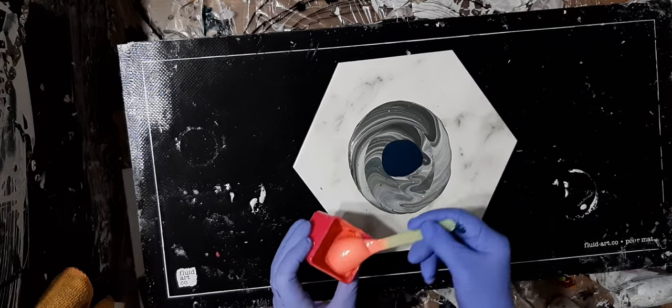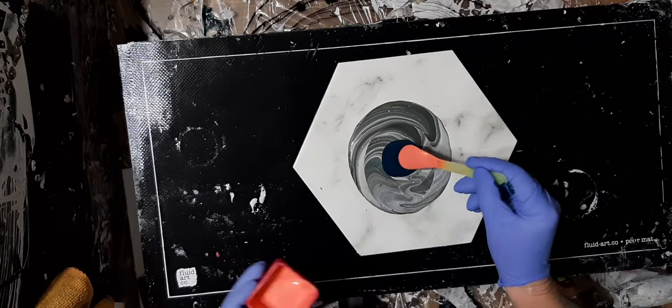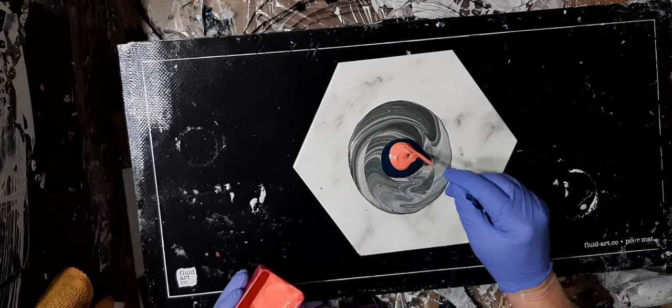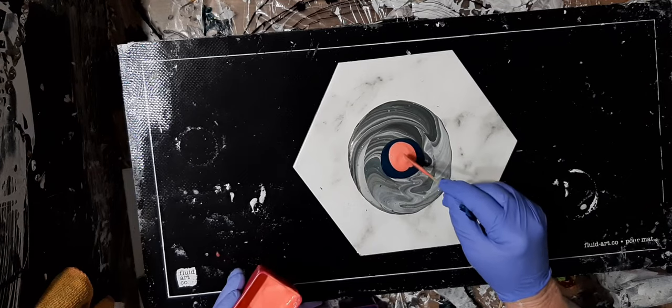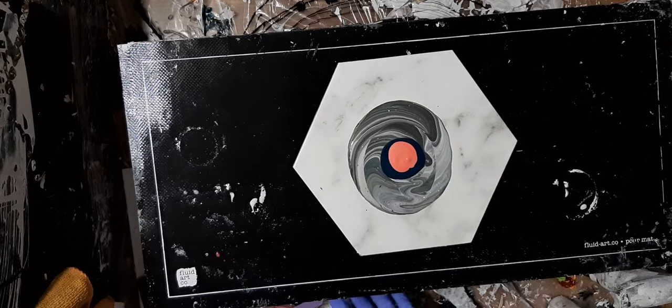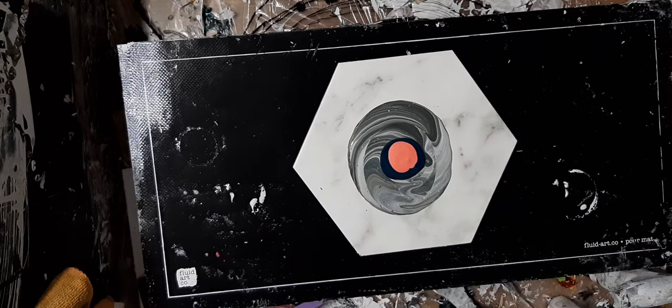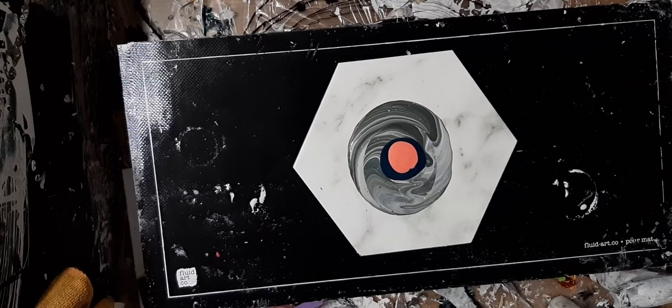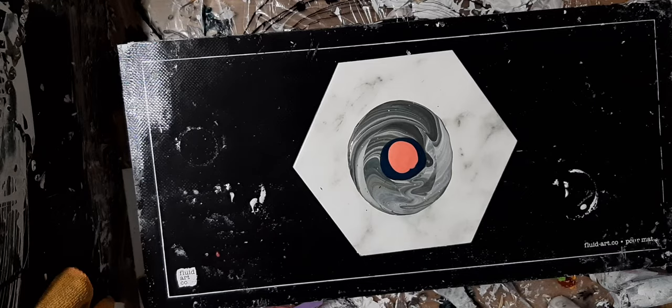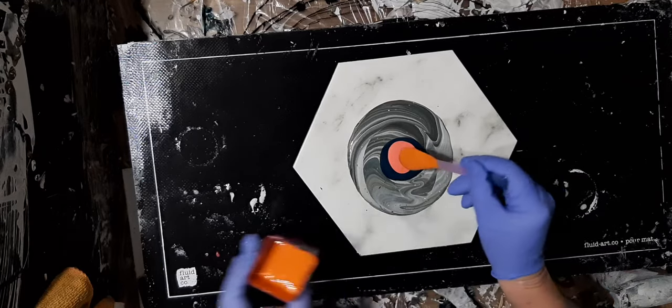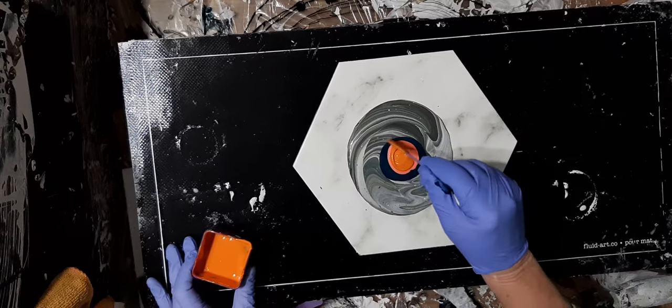And then this one is Jacquard Pearl Ex pigment. I'm not sure, it's pretty though. Okay, quinacridone nickel azo gold.